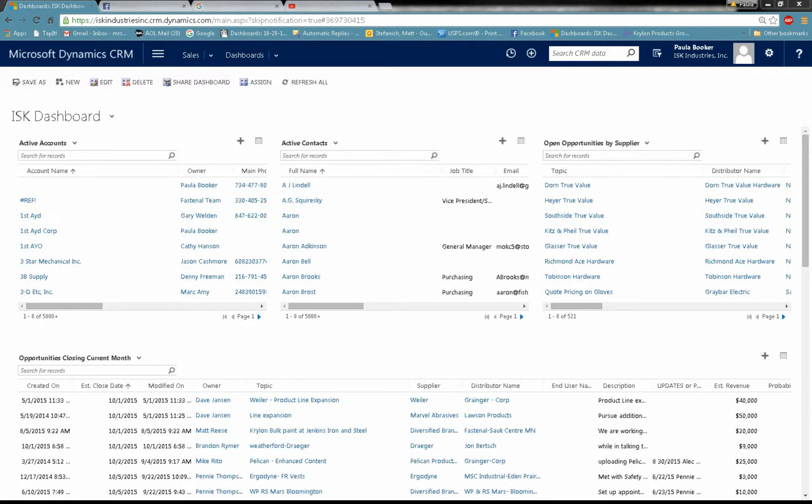Hello, this is Paula Booker. We're going to go over very quickly how to create an opportunity in Microsoft CRM. As you can see by the screen, I am using the website version. This is the easiest way to create an opportunity. There's also lots of other ways that we can go over.